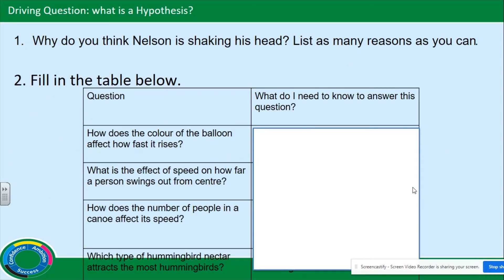Now, question one: why do you think Nielsen is shaking his head? List as many reasons as you think, based on the scenario that you've just written. Why do you think Nielsen is shaking his head? List as many reasons as you can.